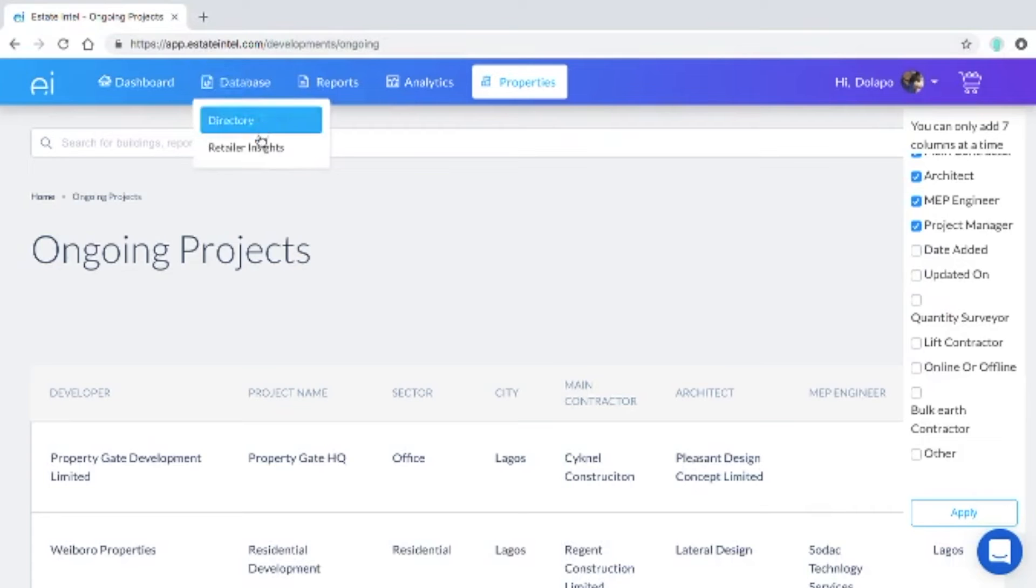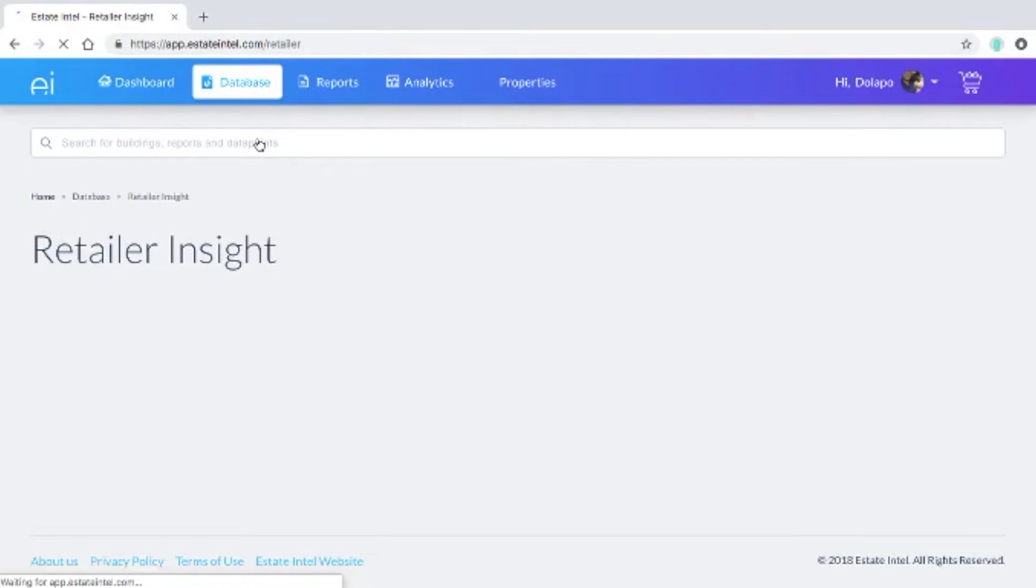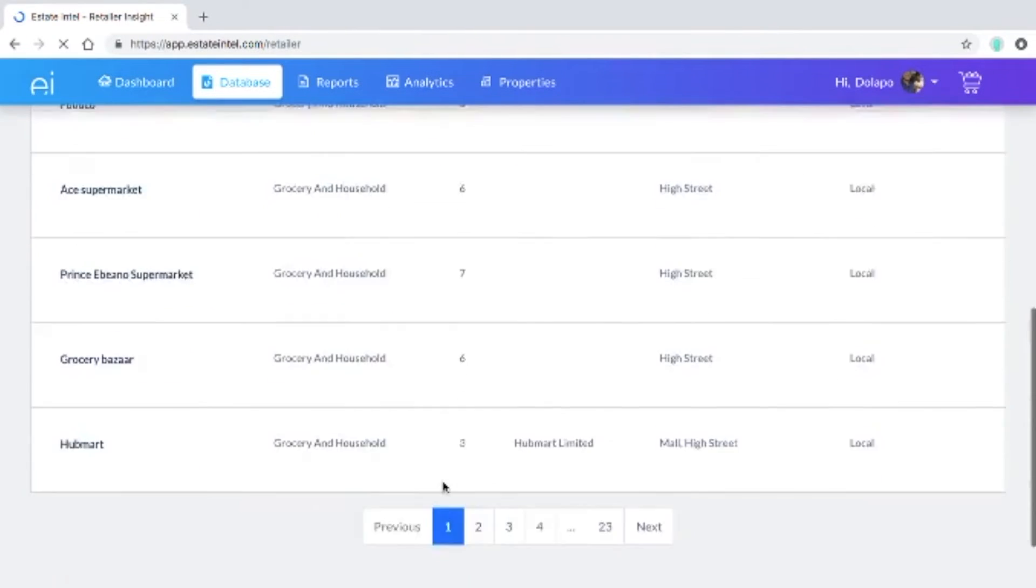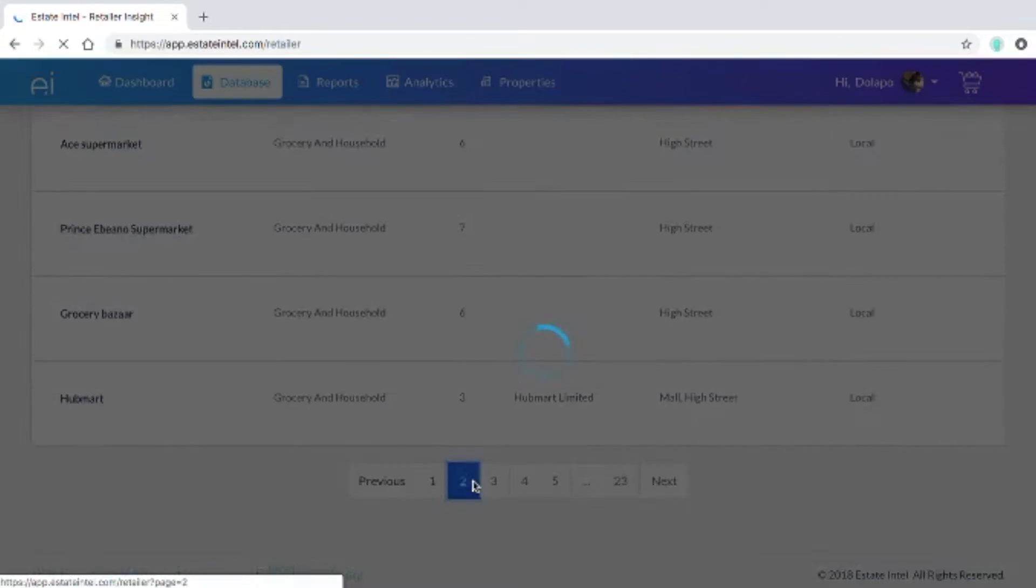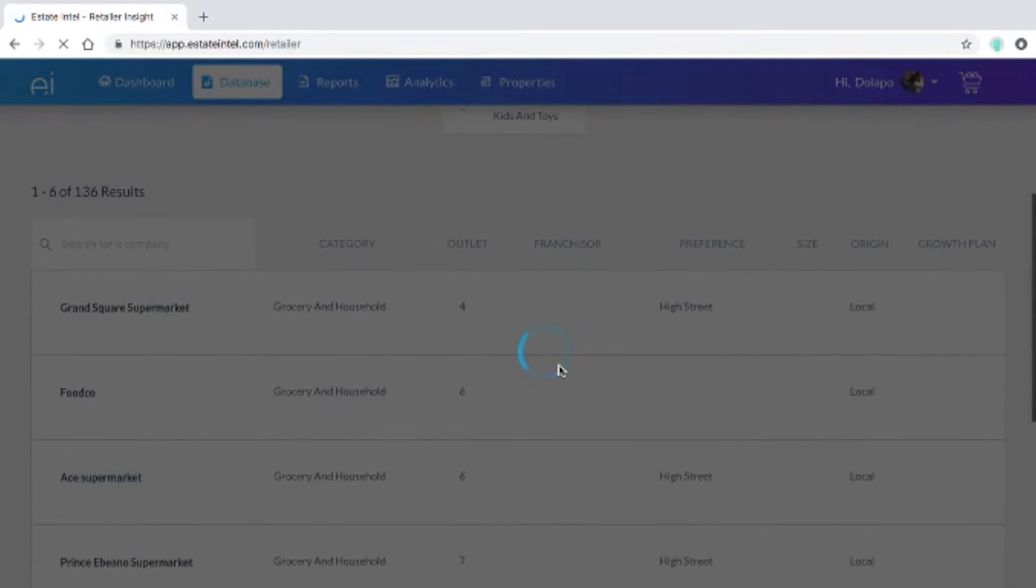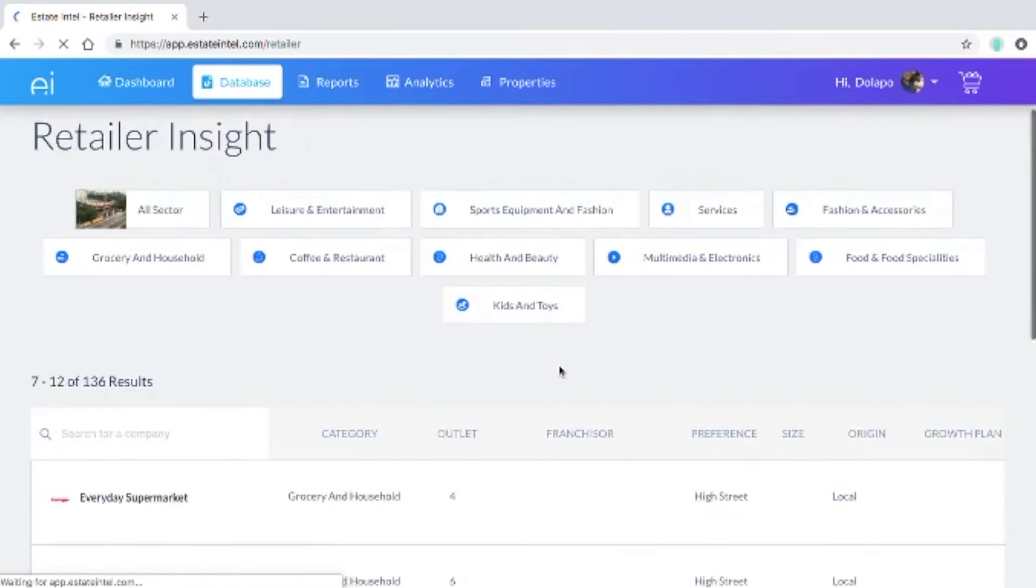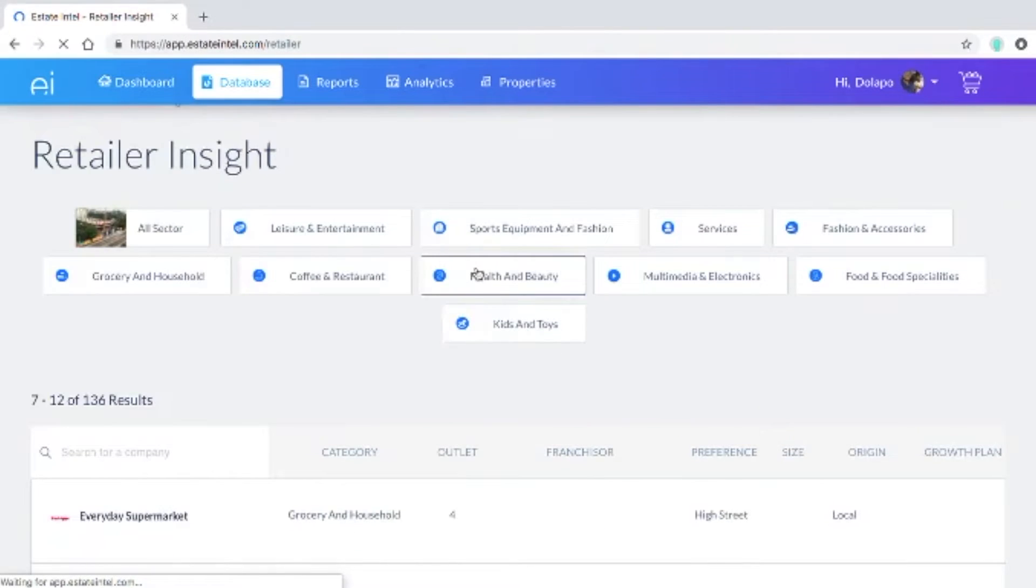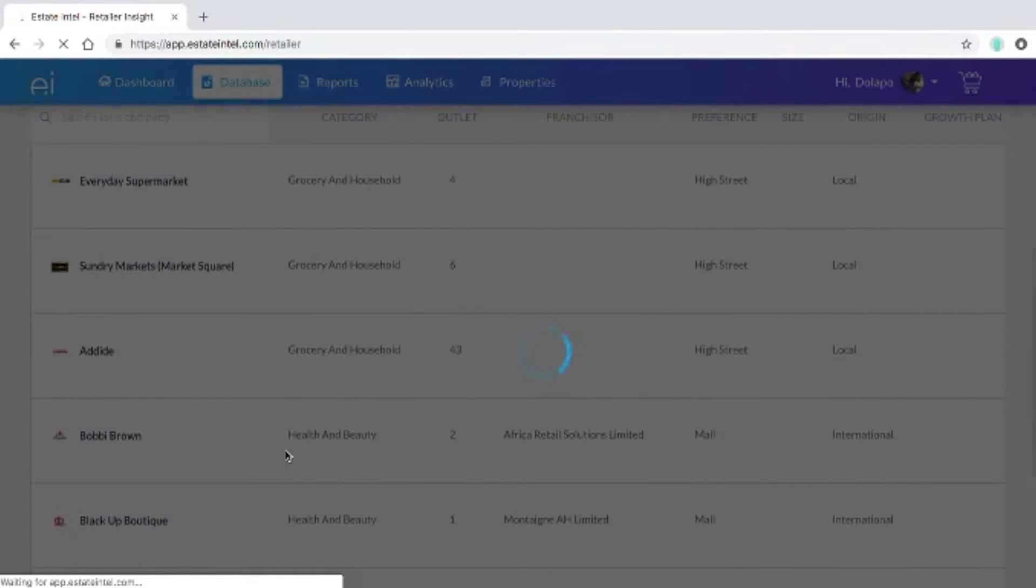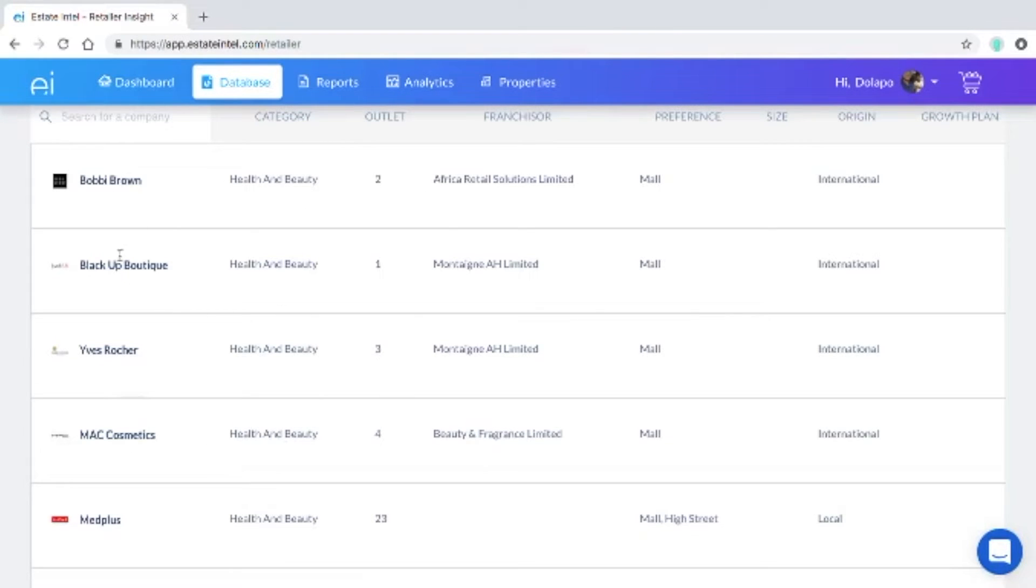After this, the retailer insight section over here shows you a database of all the active retailers in the country. For example, if we click the health and beauty section we'll be able to see that Bobby Brown, Black Up and Mac Cosmetics for example are active in the country.